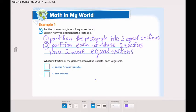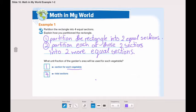What fraction of the garden's area will be used for each vegetable? We've partitioned it into four equal parts, so the total sections is four. Each vegetable will have only one part. So our unit fraction for the garden's area for each vegetable will be one-fourth.